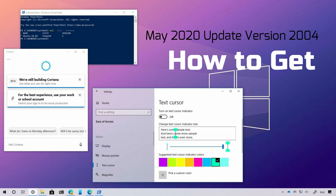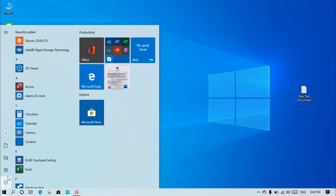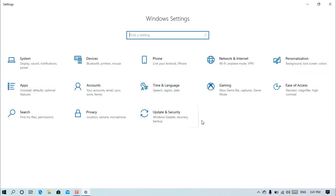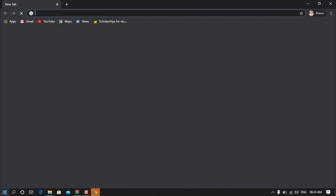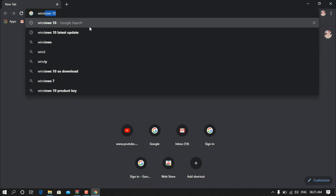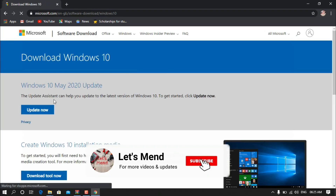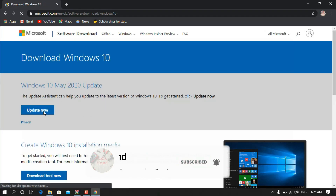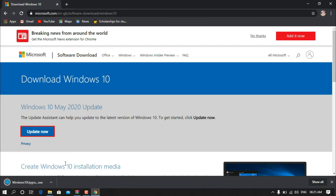We are going to install using two methods. First, click on Settings, then click on Update and Security, and click on Check for Updates. The second method is to search in Google for Windows 10 and download the Microsoft Windows 10 update tool. You can download the new file, then click and install.